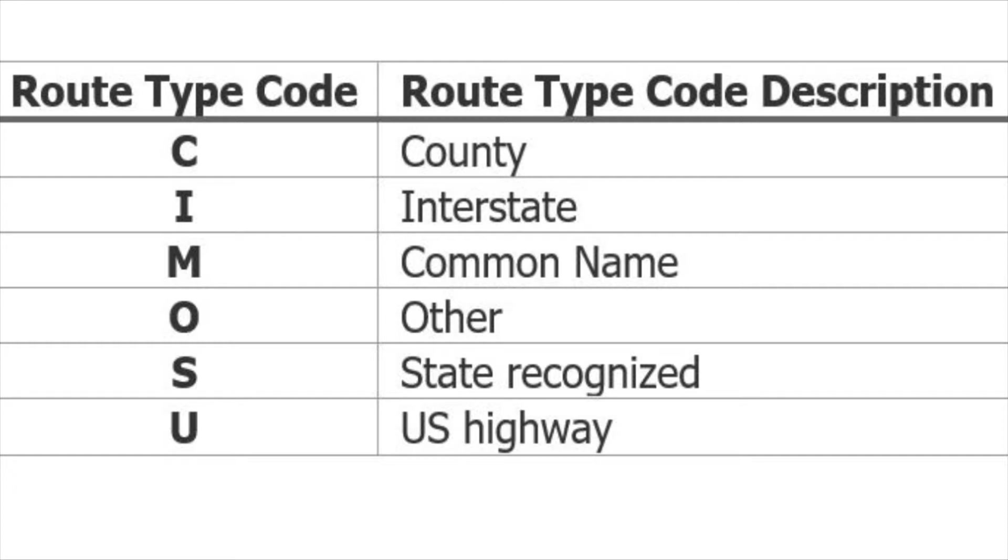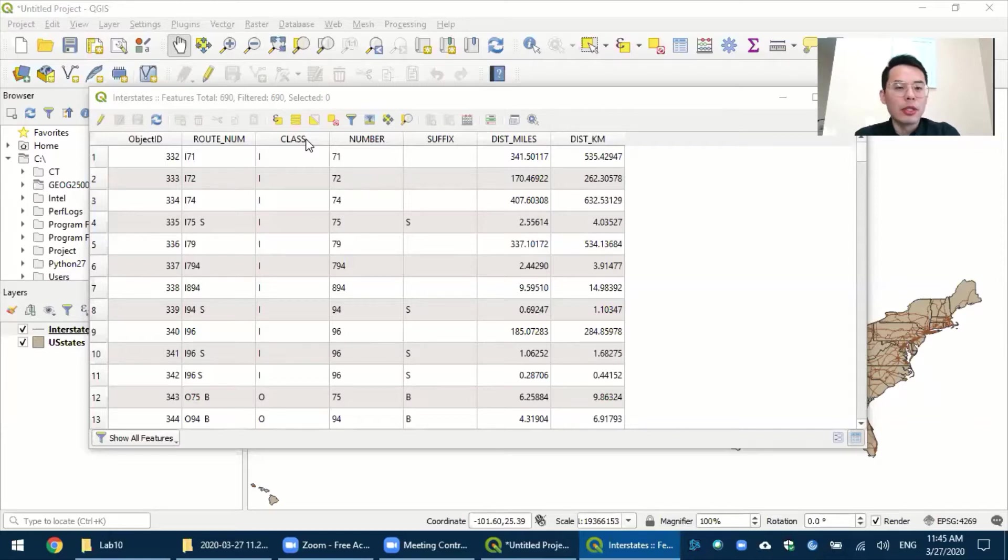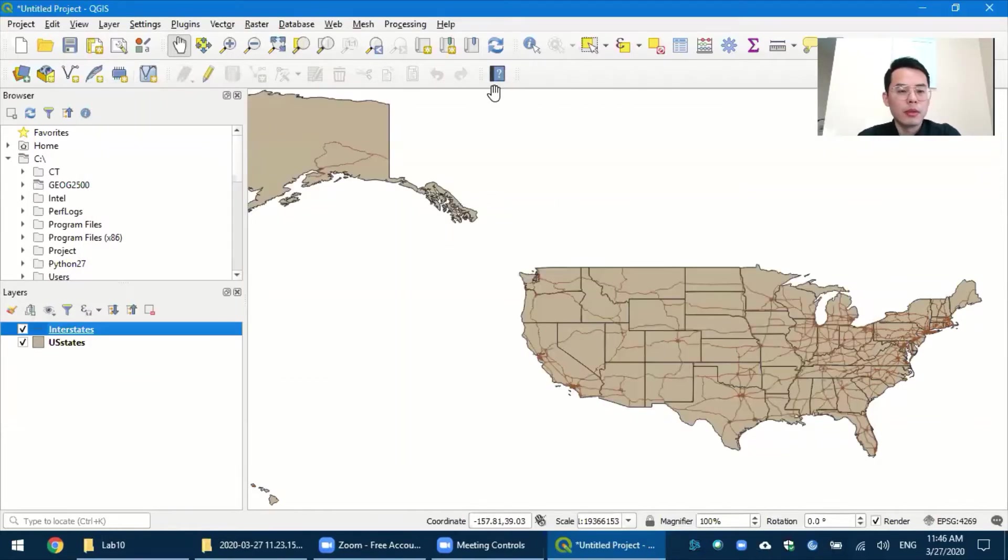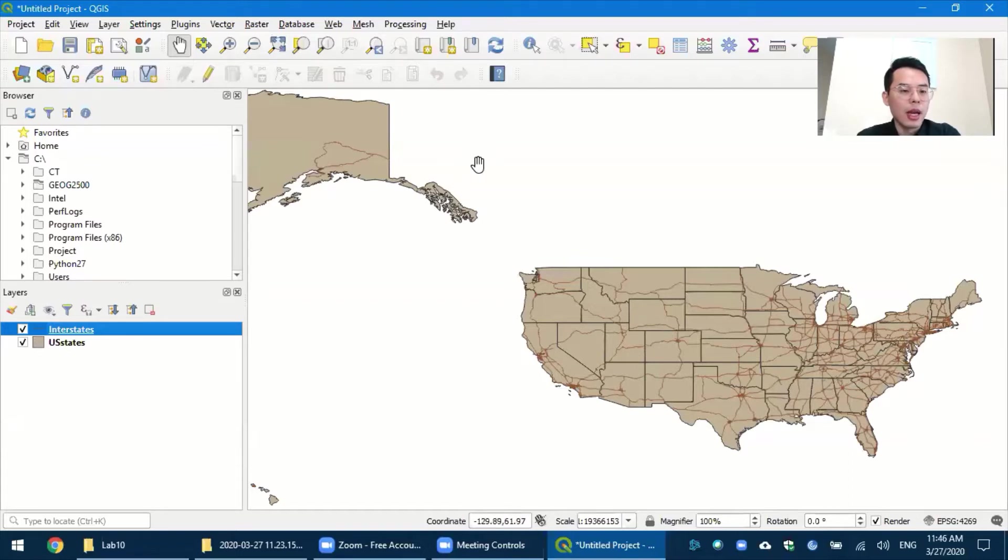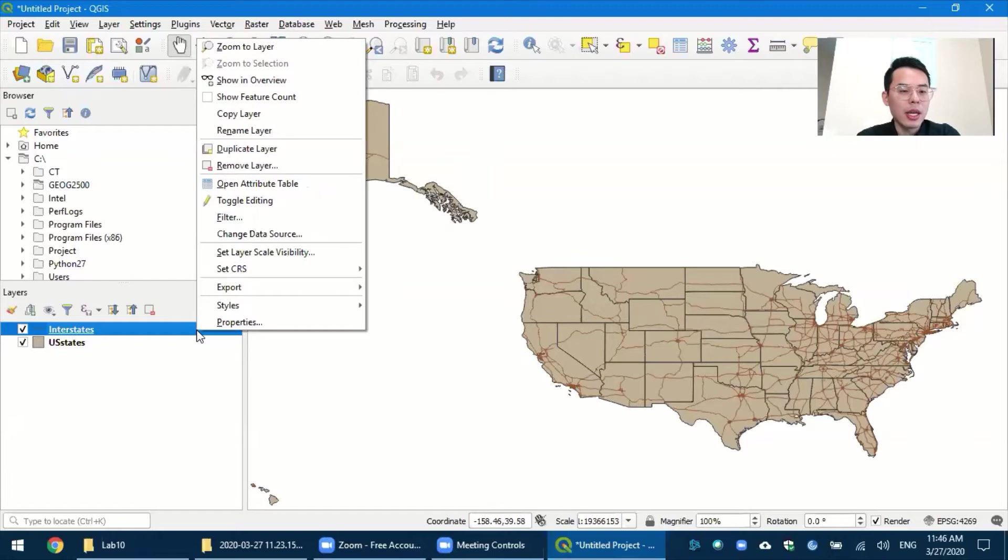So we are going to be focused on only two of the codes, which is I, interstate, and U, U.S. highway. So let's close the attribute table. In order to symbolize or categorize the interstates with different styles, we need to bring up the properties first. So right-click the interstates and choose properties.